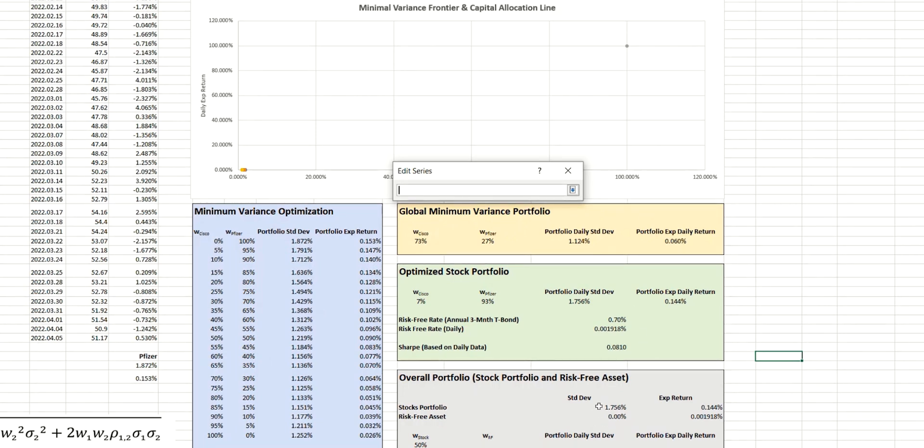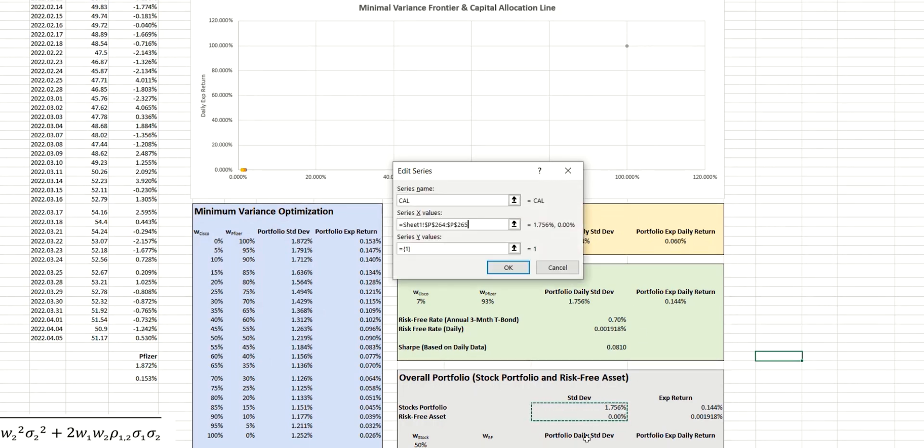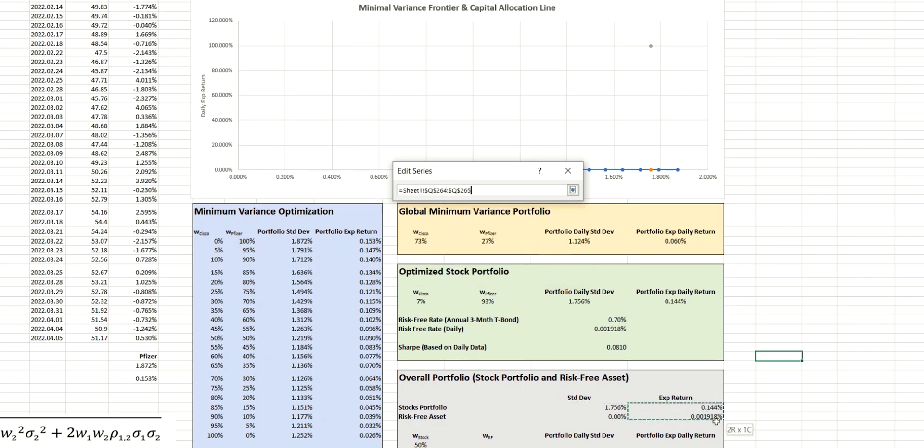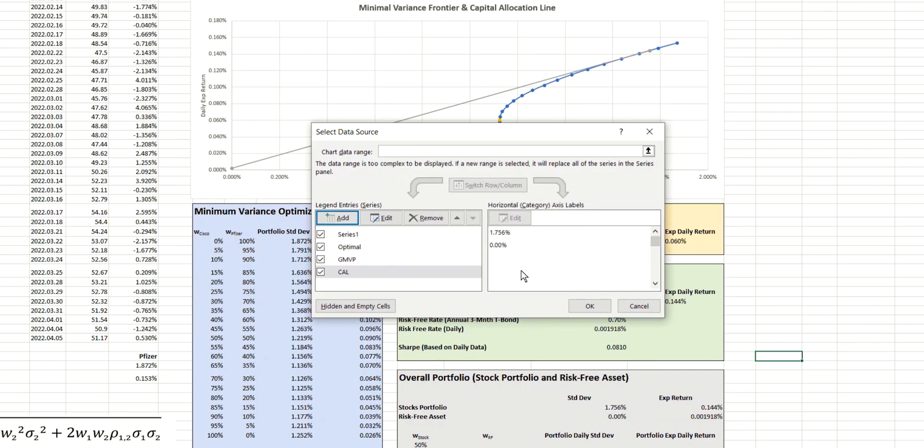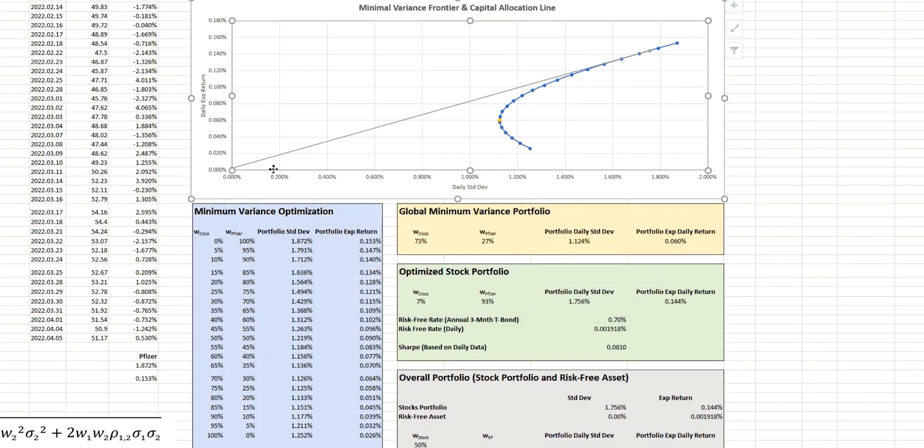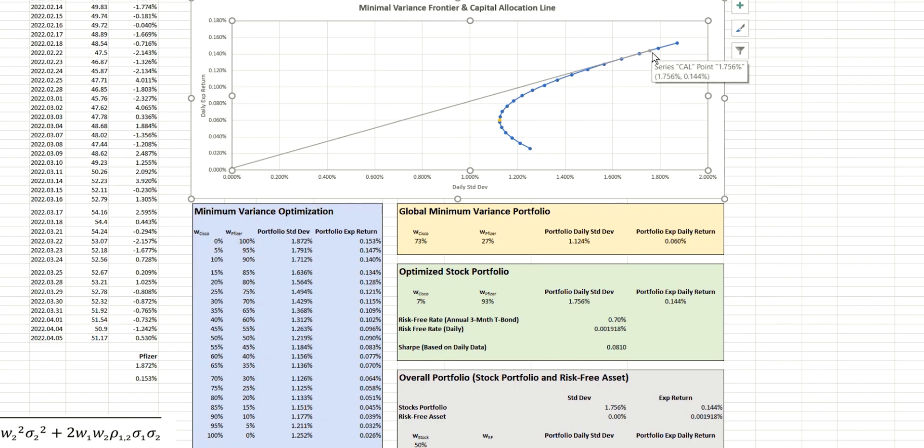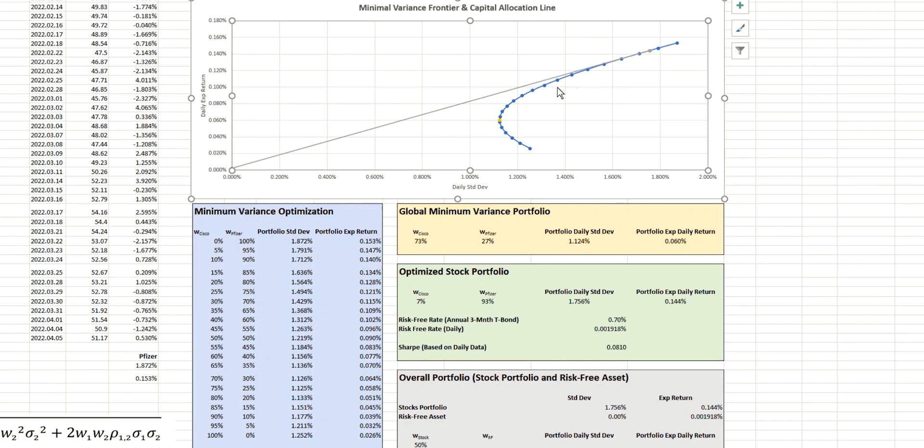and we'll call this the capital allocation line. And the x values, of course, will be the risk, which is represented by the standard deviation here. And then the y values come from the expected return.